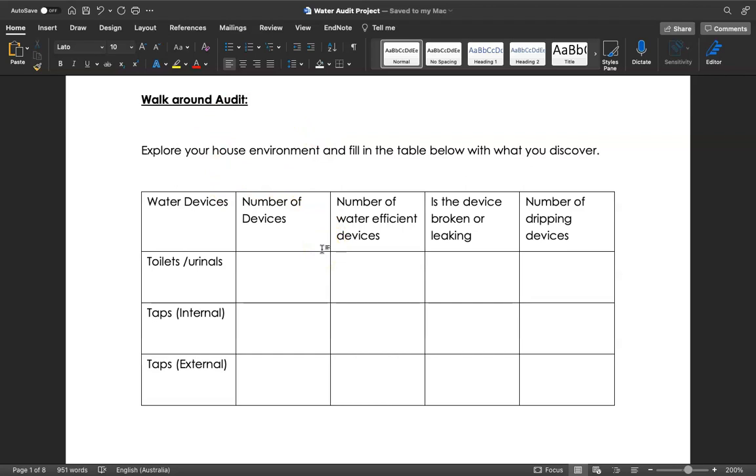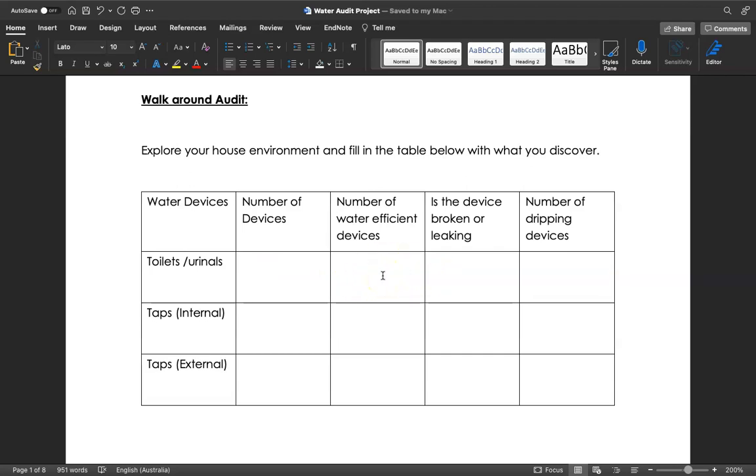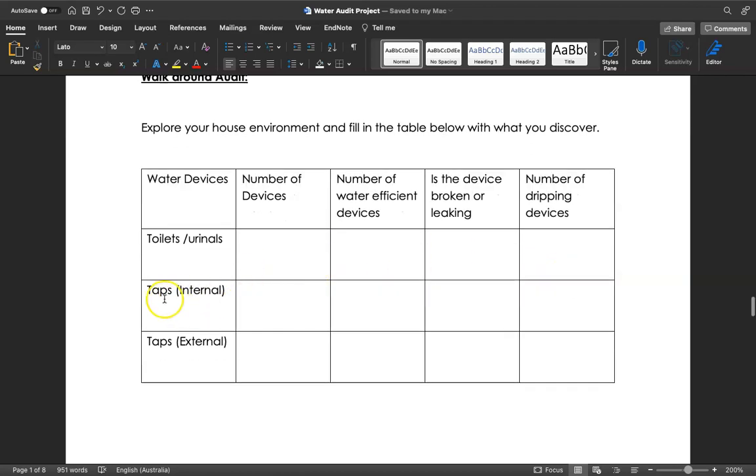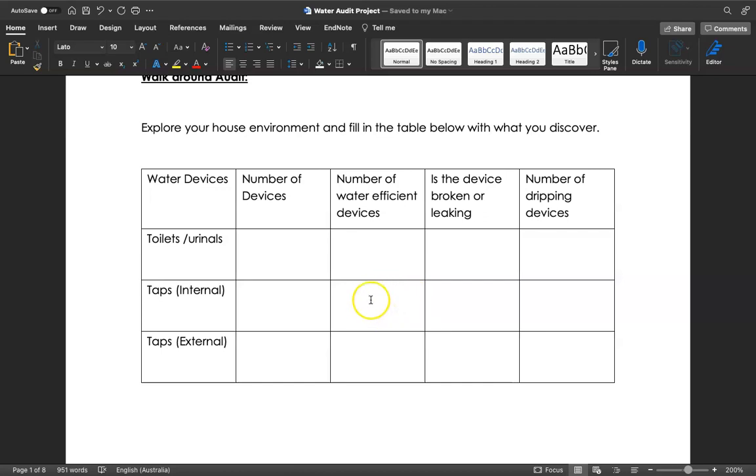Think about the water devices: toilets or urinals - how many do you have at home or in the boarding house? Do any of them have water efficient devices? Maybe the toilet's got a half flush, for example. Is the device broken or leaking? Number of dripping devices - if it's only one toilet doing that, you'd write one. If it's no toilets or urinals that are leaking, then you write zero. Same thing for the internal taps and the external taps. A lot of new homes in their kitchens, for example, have water saving taps.